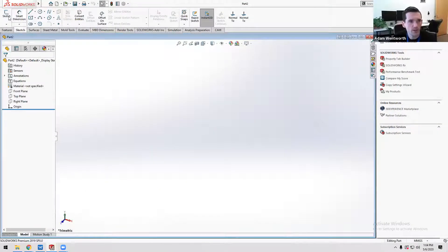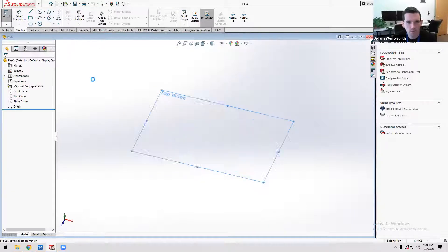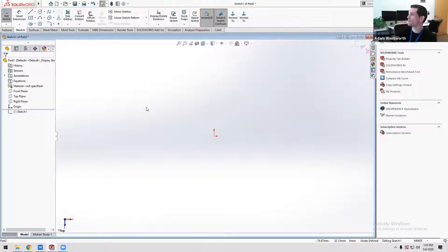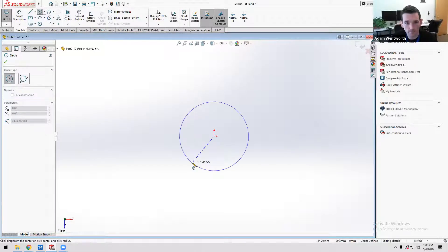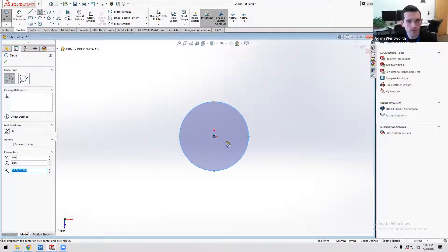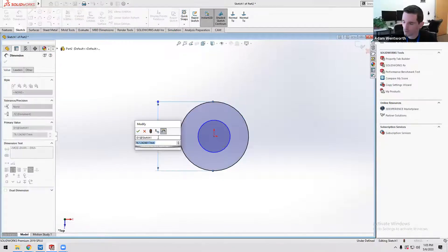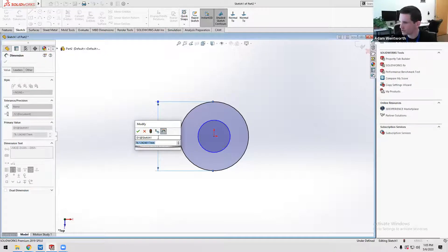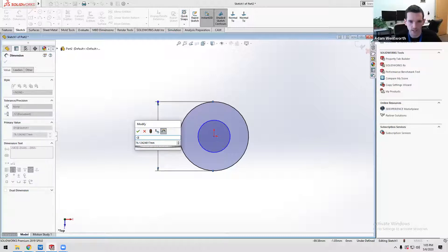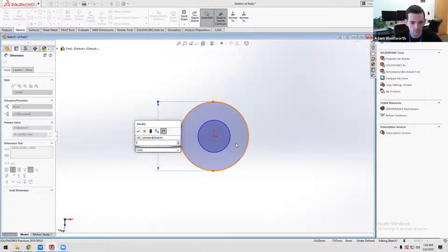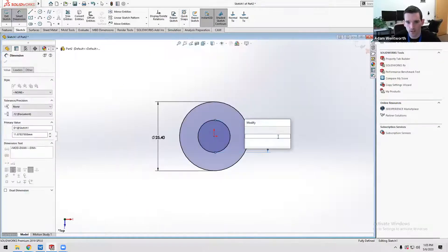I'm just in a basic part here. I'll sketch something quick — a cylinder with a hole in the middle. It becomes more important when you do configurations to add names to your dimensions so you can figure out what they are later, because they'll be in a list and just say like D1, D2, but you don't know what that corresponds with. So you can go ahead and highlight this and say like 'outer diameter cylinder' or something like that.